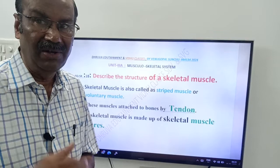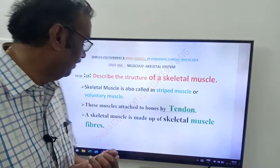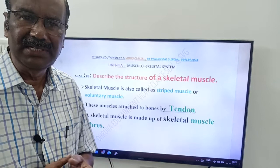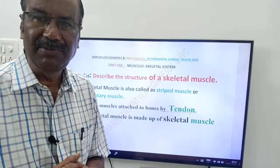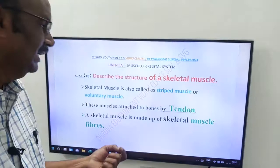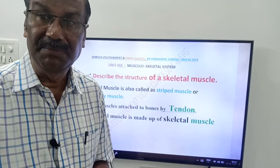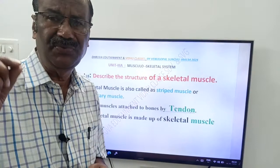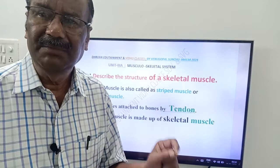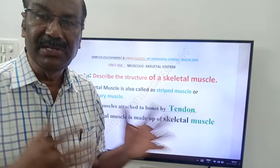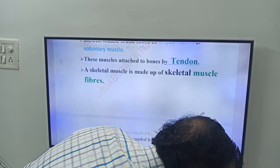A skeletal muscle is made up of skeletal muscle fibers. A muscle is a muscular tissue — a group of cells having similar structure and function. Those skeletal muscle cells are called muscle fibers. Very important: muscle fiber means muscle cell. A skeletal muscle is made up of skeletal muscle cells, also called skeletal muscle fibers.